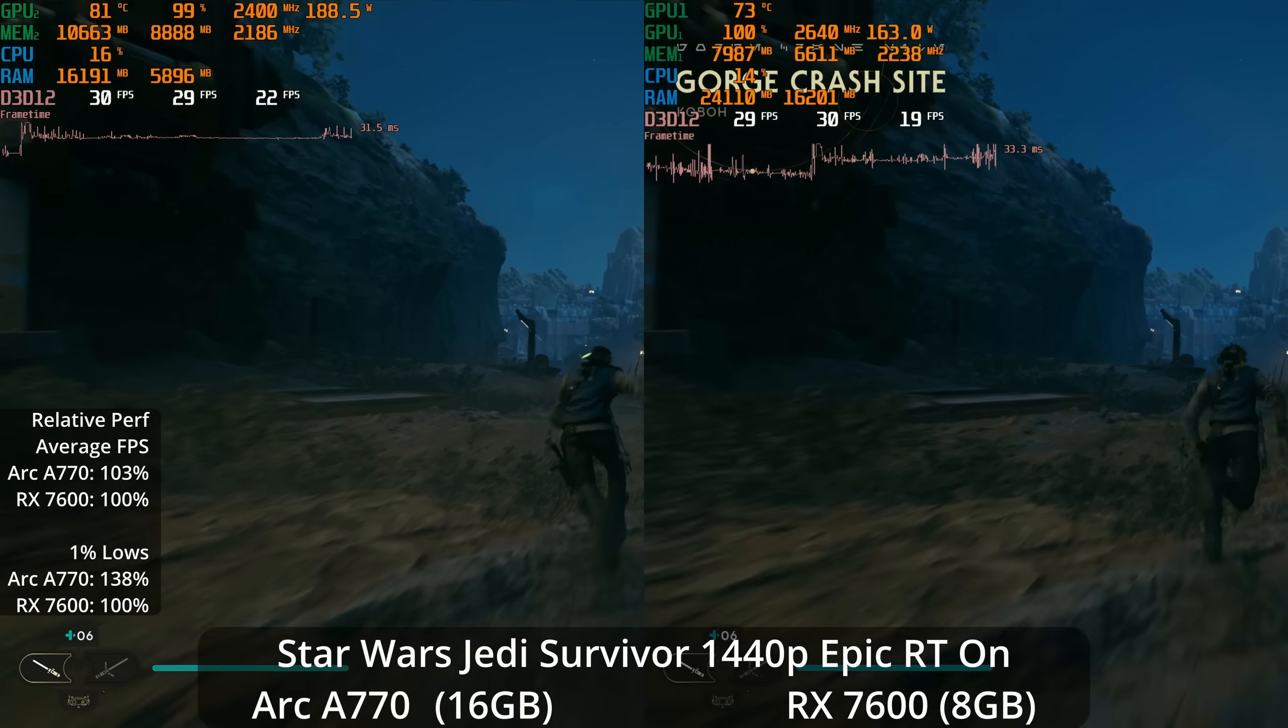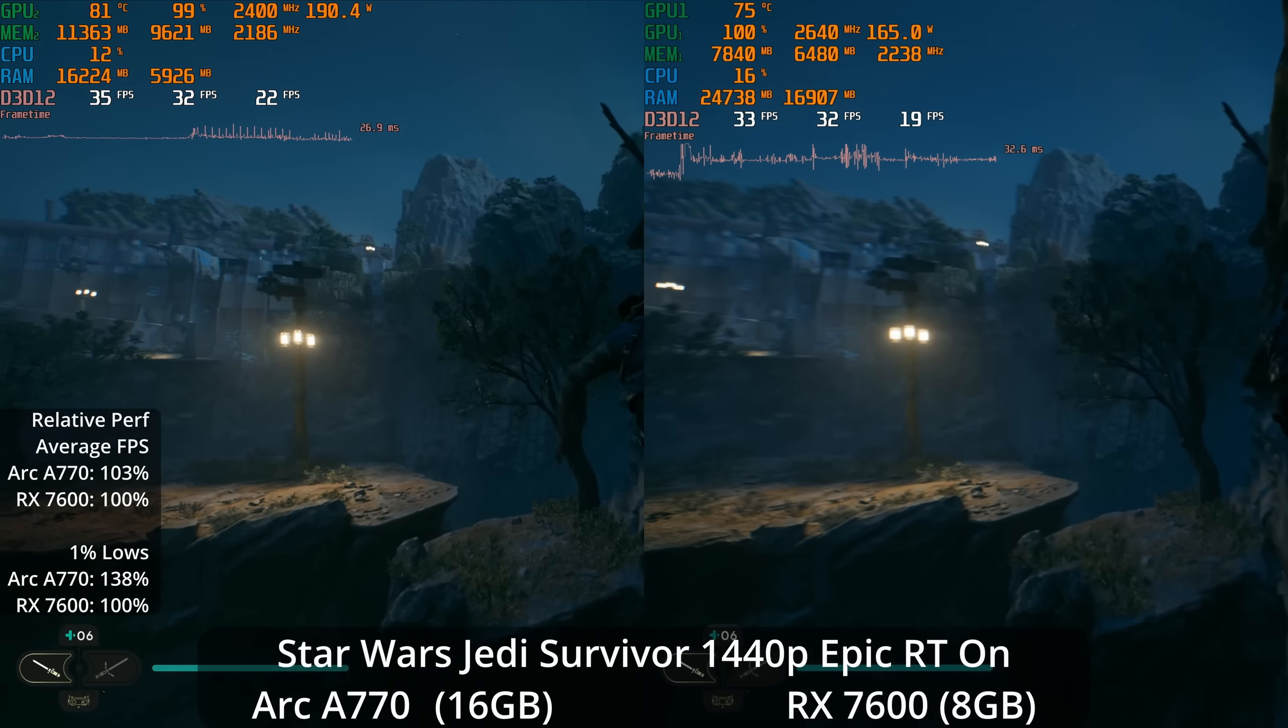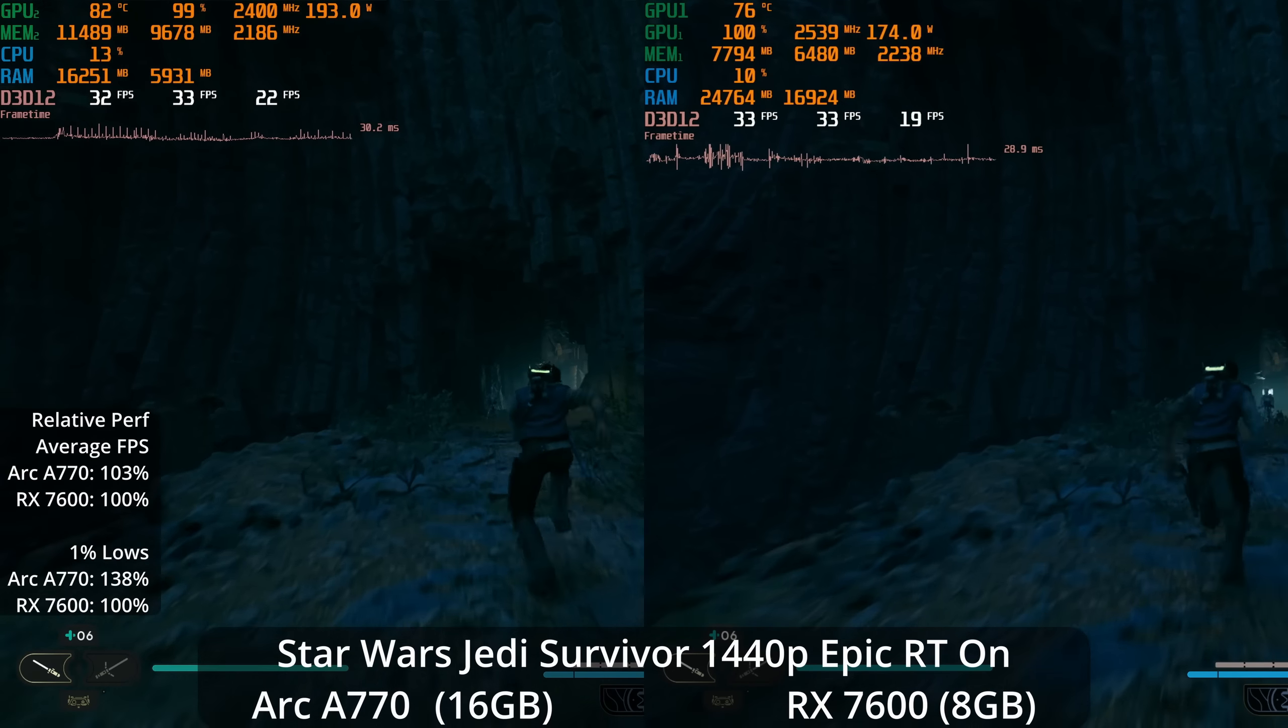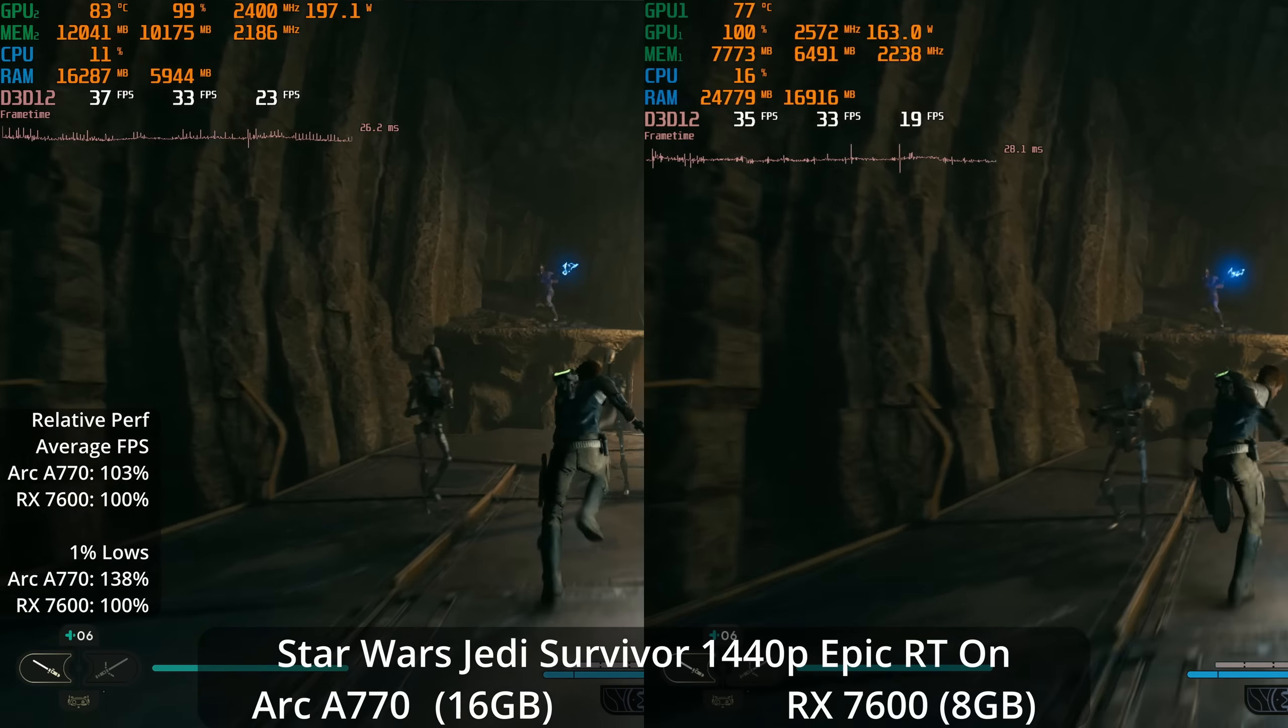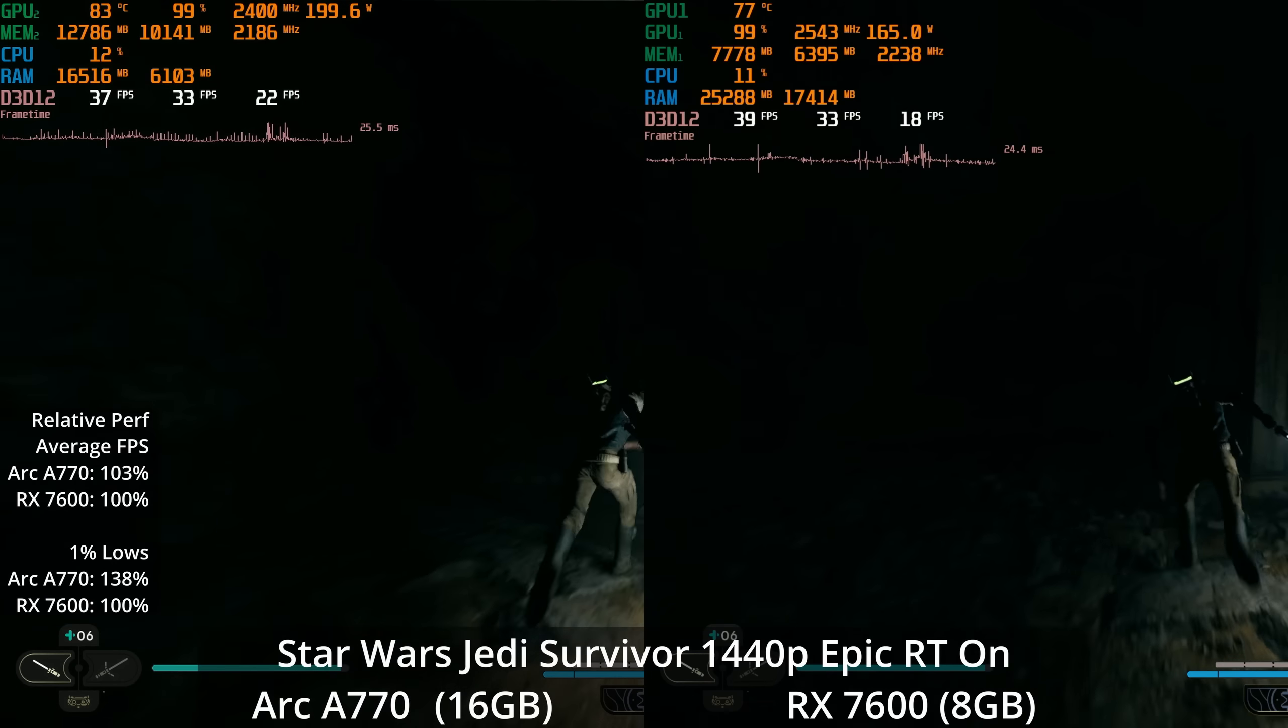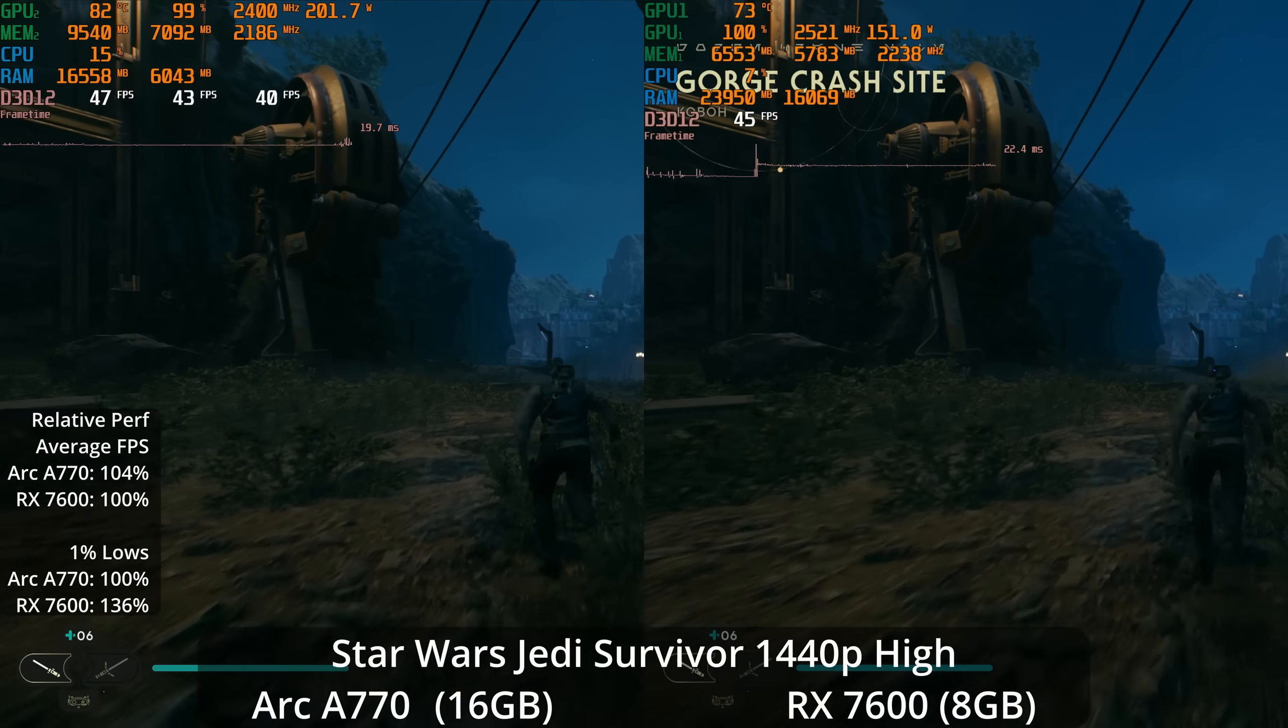What if we jump up resolution to 1440p? If we max everything out with epic settings and ray tracing on, the GPUs are once again very similar in average FPS. This time though, the A770 is ahead by 3%, but the 1% lows are a much healthier lead for the A770 at 38%. However, percentages at this level might be a little misleading - both GPUs aren't doing well. We're talking the difference between 1% lows in the teens versus the twenties, so realistically I don't think these are the settings that most people would want to use anyway.